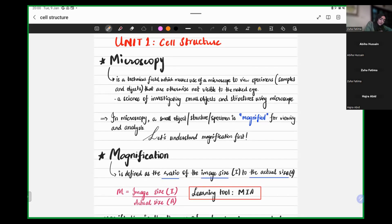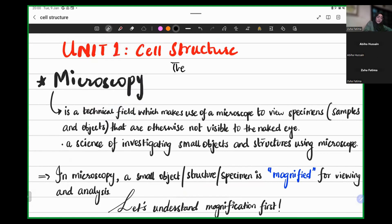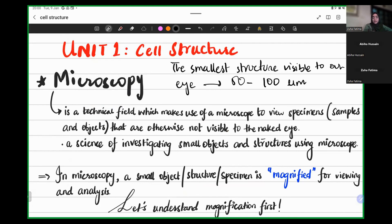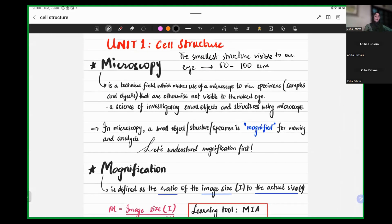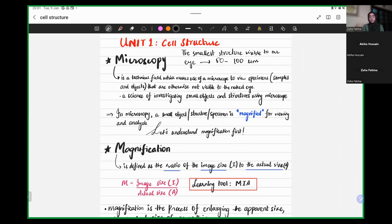The visibility of our eyes — the smallest structure visible to our naked eye — is in the range of 50 to 100 micrometers. Most cells in our body are usually 5 to 40 micrometers in diameter, so we cannot see the majority of cells because they don't fall within our visible range.